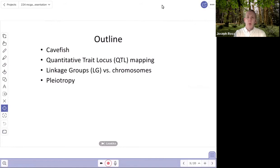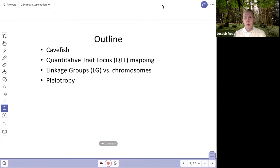So what we'll talk about in detail today: I'll first introduce the idea of cave-dwelling organisms and the cave fish in particular, talk about quantitative trait locus mapping at a basic level, briefly discuss the distinction between a linkage group and a chromosome, and then end with the concept of pleiotropy.